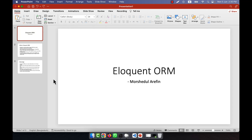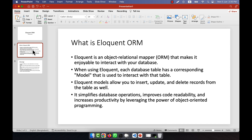I am going to introduce you now to the Eloquent ORM. What is Eloquent ORM? Eloquent is actually an Object Relational Mapper, or ORM, that makes it enjoyable to interact with your database.